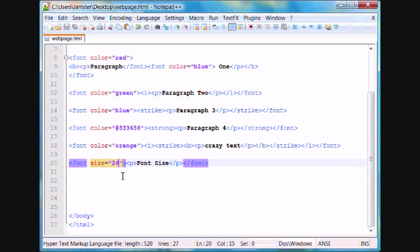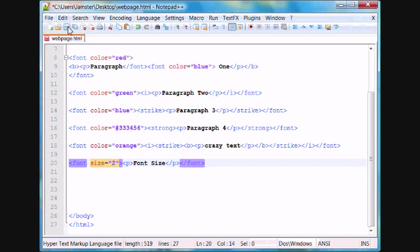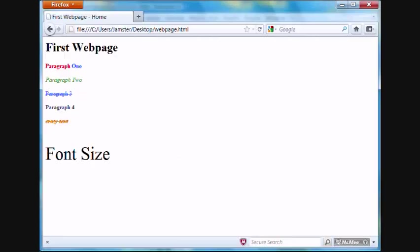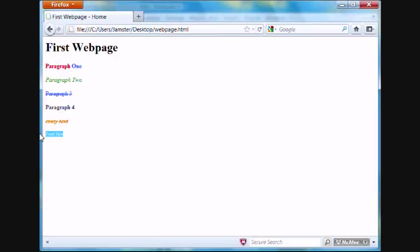For this we'll just say font size 2, just so you can actually read it. And this is probably good for copyrights and stuff like that.